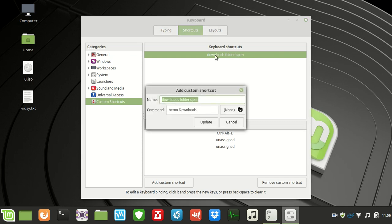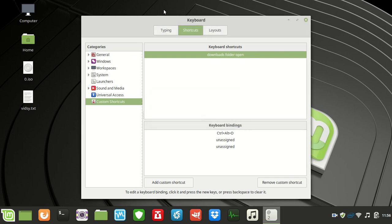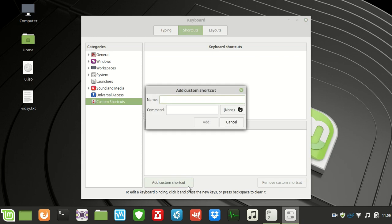If I click on this one I can see everything, but I'll start from scratch. So I'll get rid of this one — remove custom shortcut — and start again.